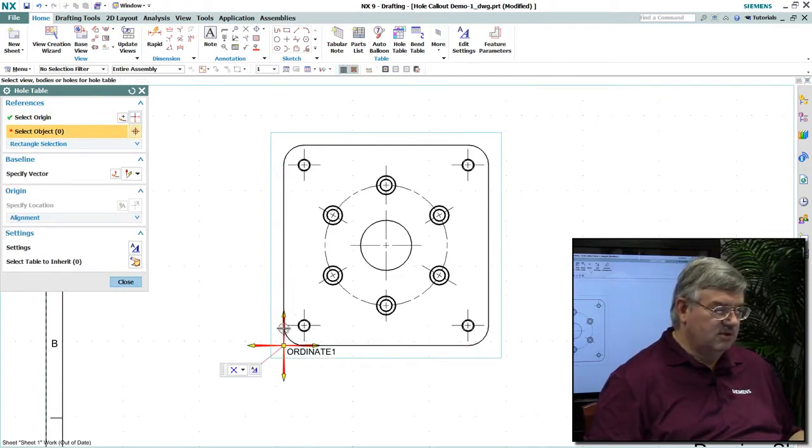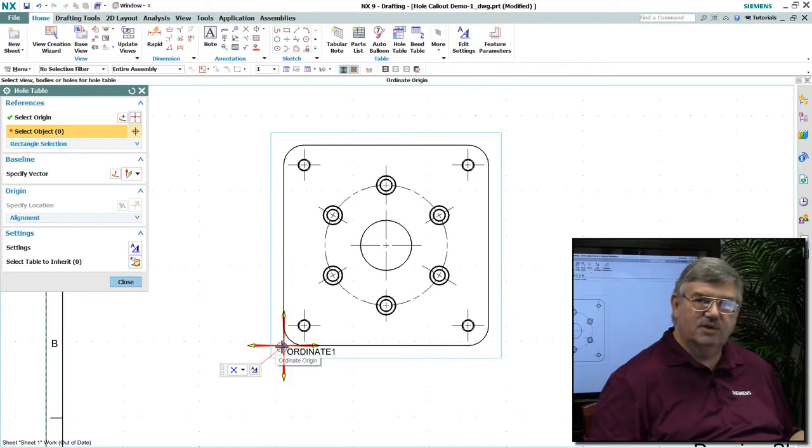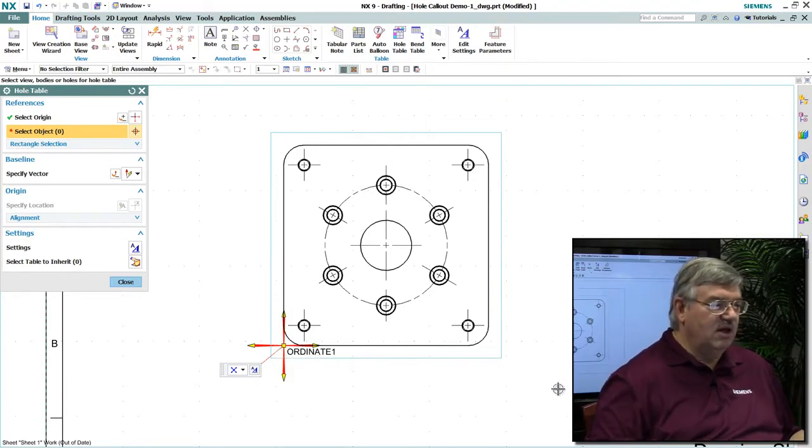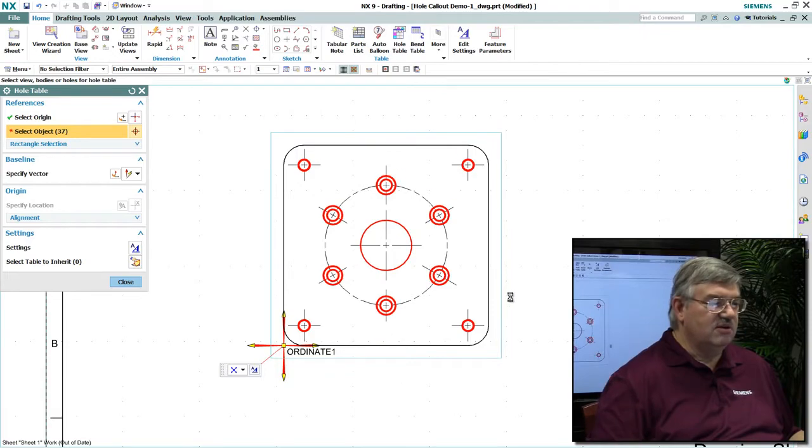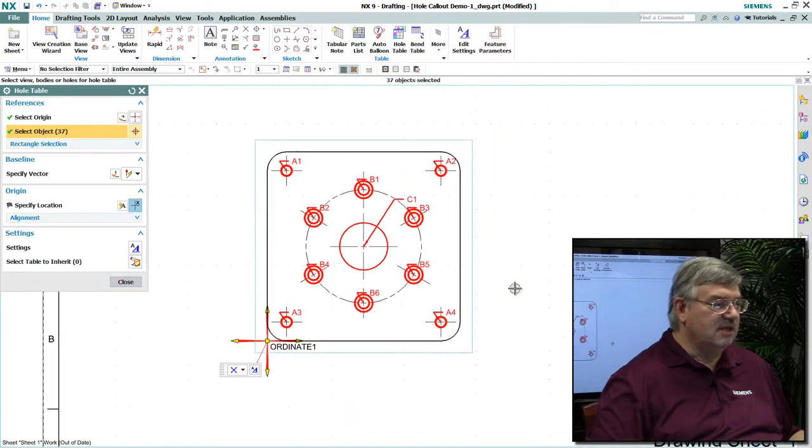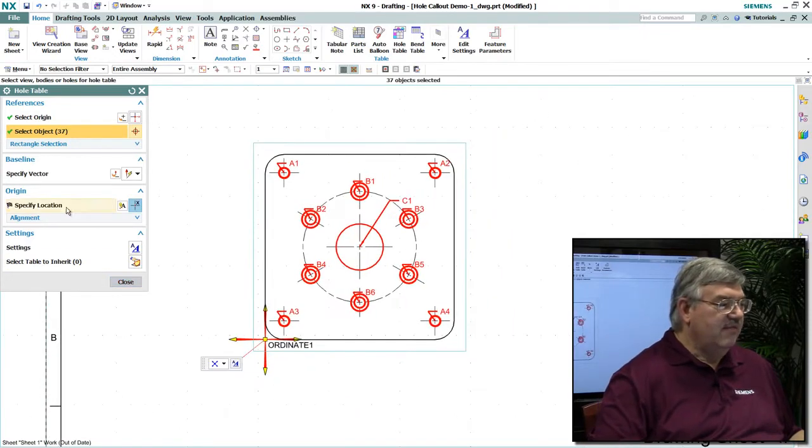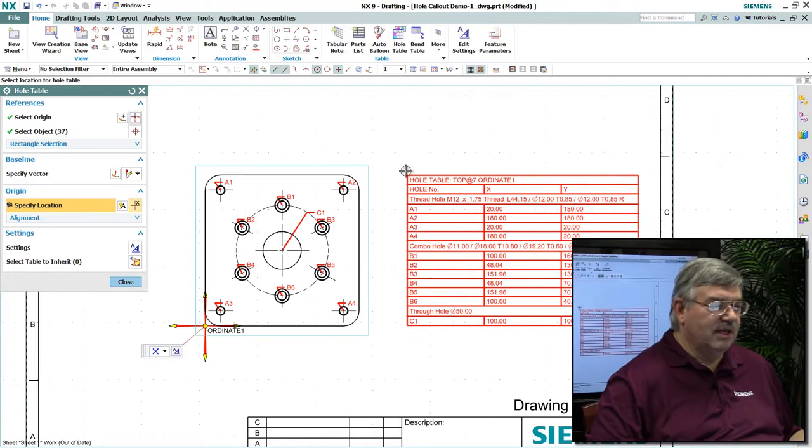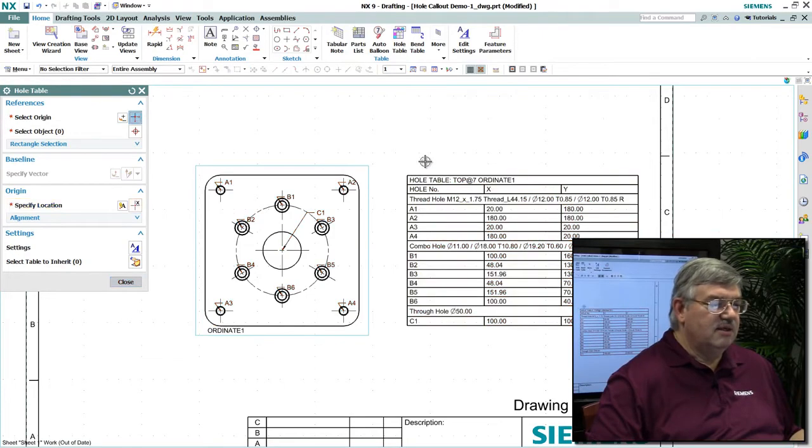Then I select all the features to be included in the table, and simply position the table where I would like it to be.